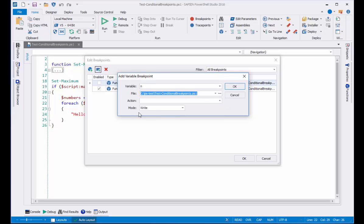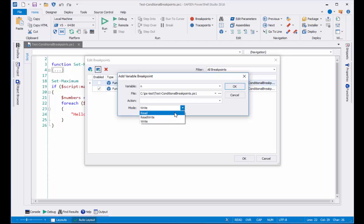And this one has a mode dialog that gives me choices of read, write, and read write. Let me show you the difference. Let's select read and click OK.